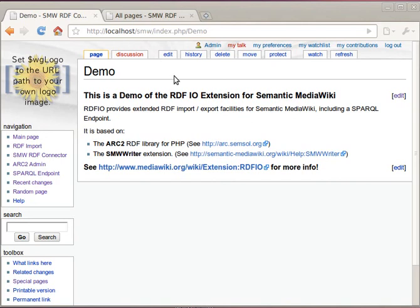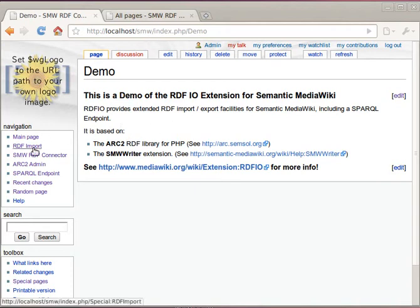I'm going to demonstrate the RDF-IO extension for Semantic MediaWiki. I'm going to demonstrate the RDF import and the SPARQL endpoint functionality.